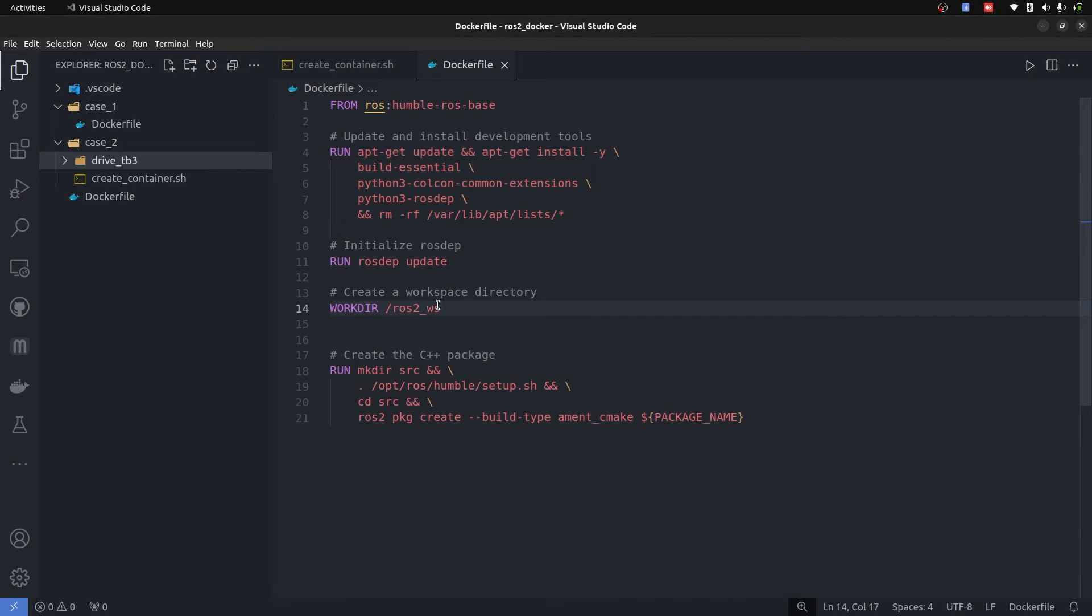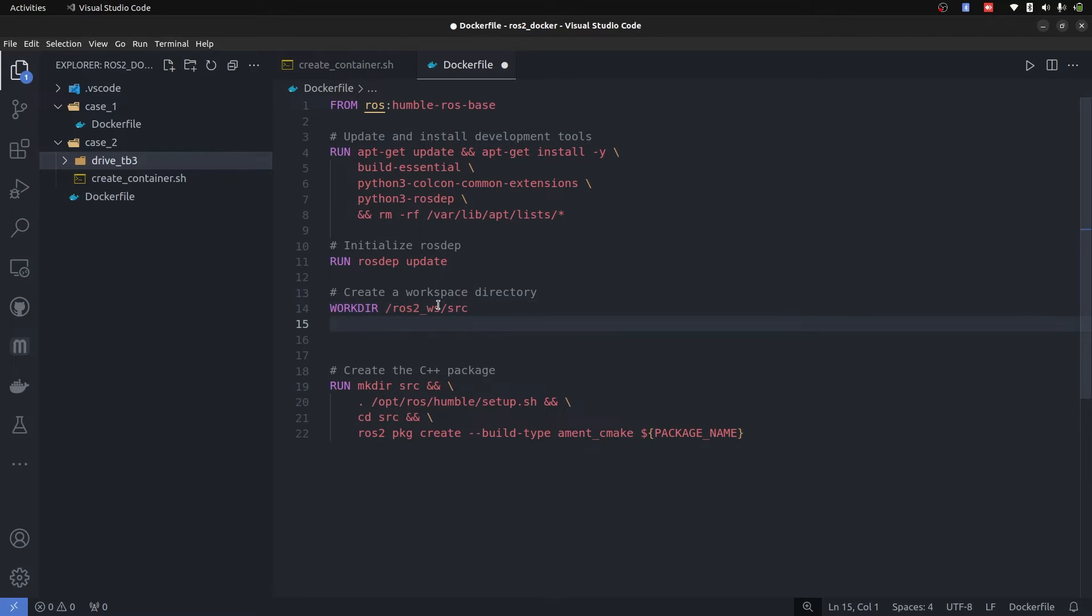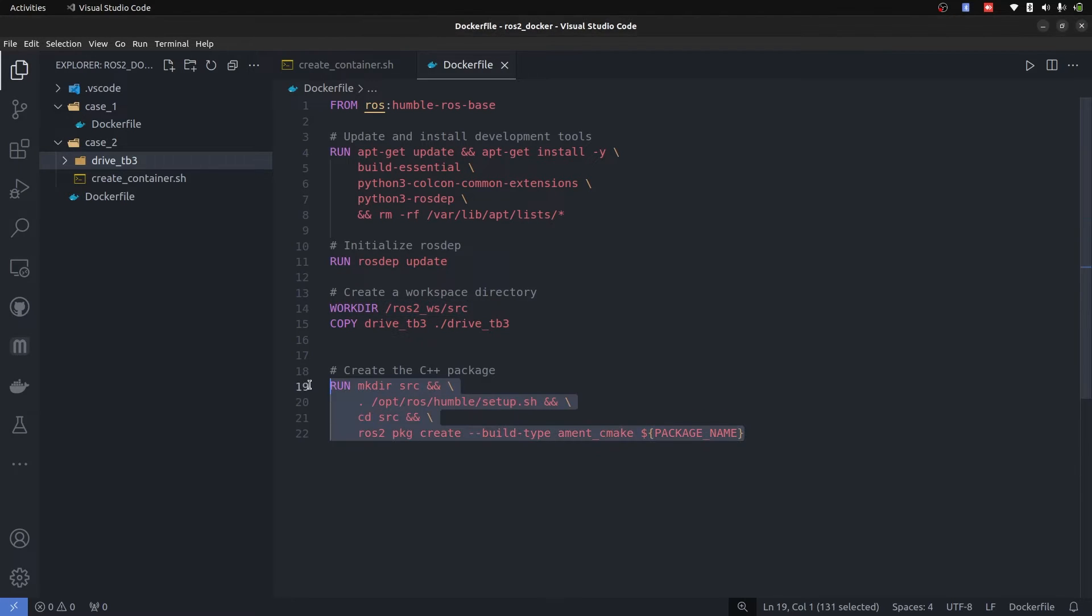we are going to set the directory to ROS2 source, which actually creates these directories. And we are simply going to perform copy this drive_tb3 to your current work directory. Once that is done,